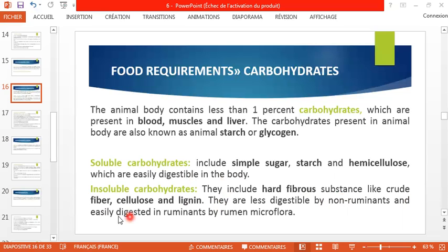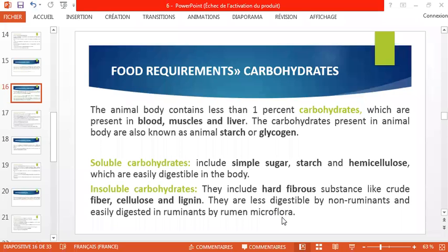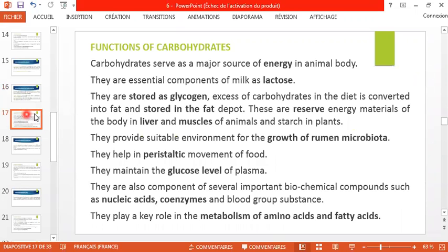Insoluble carbohydrates are easily digested in the rumen by the rumen microflora — the bacteria of the rumen responsible for digestion.